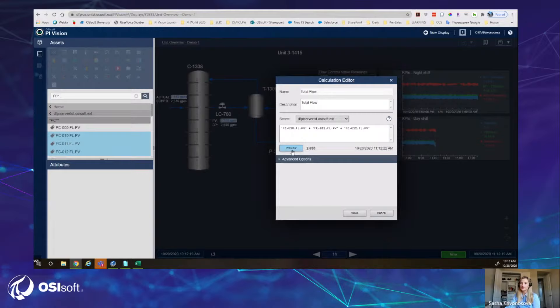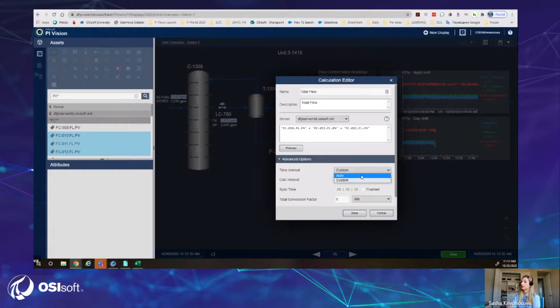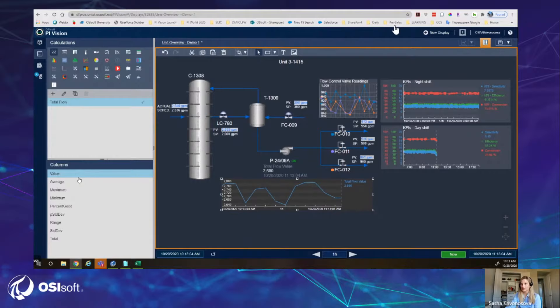After creating the calculation, I can preview the result. I also have advanced options to configure it, very similar to ProcessBook. After saving the calculation, I can use it. I have the available columns for the calculation, and just like with any other dynamic symbol in PyVision, I can select the value and drag and drop it on the display, then customize it or trend it. Everything you already know about PyVision, you can use with new calculations.